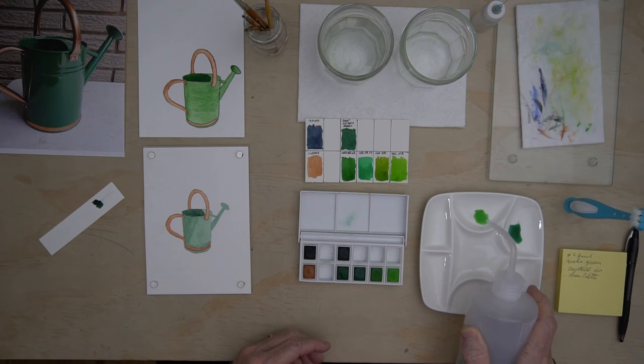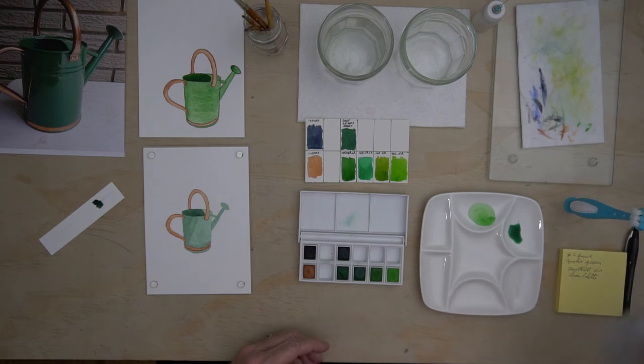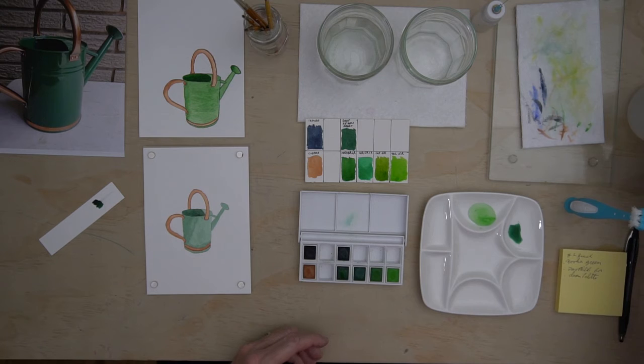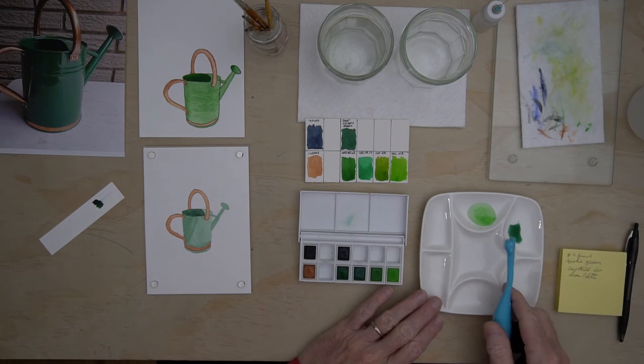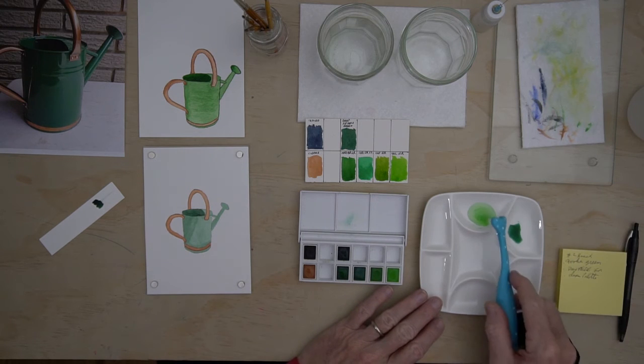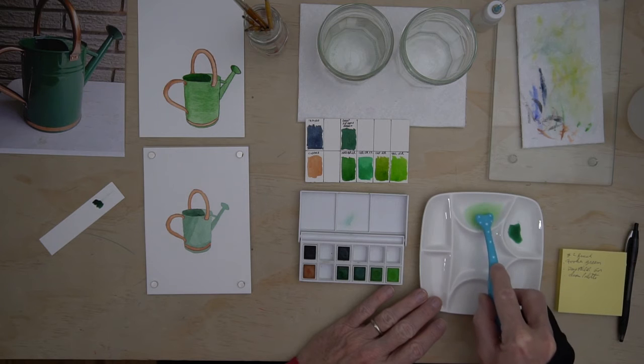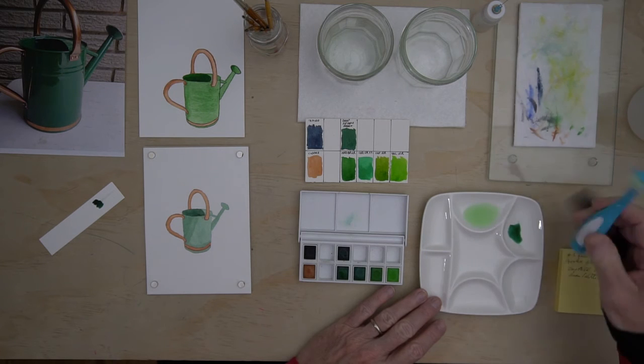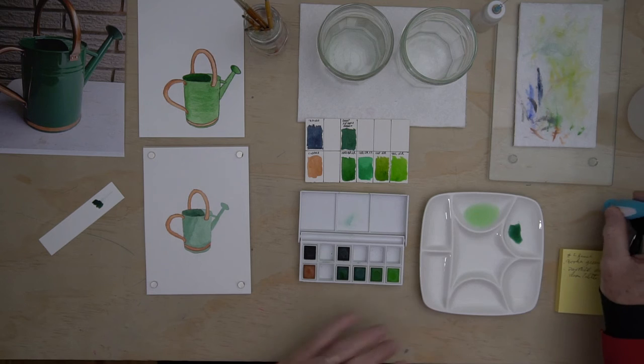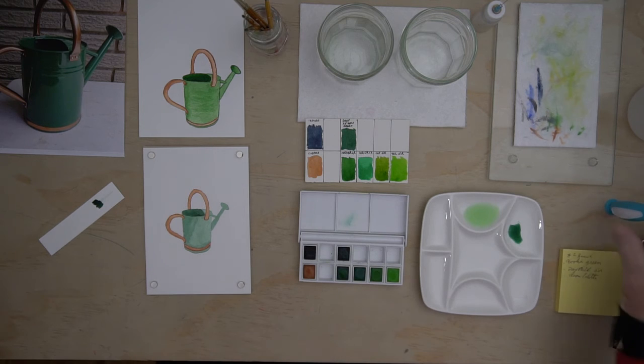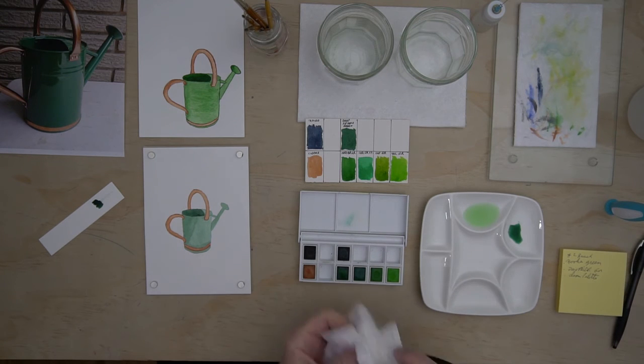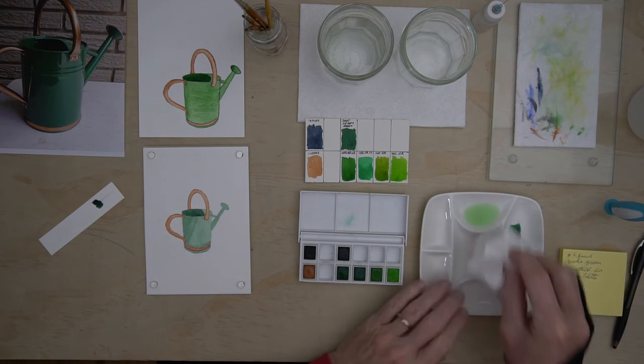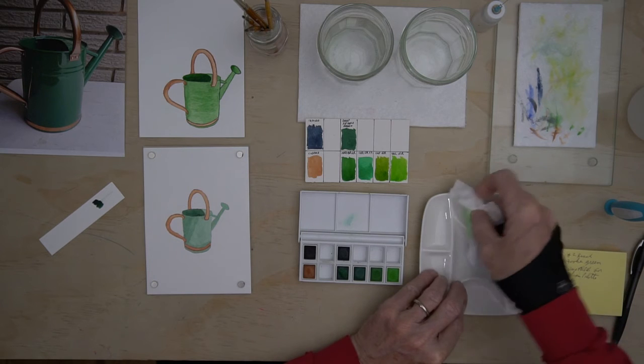So I'm going to squirt a bit of water in here. And sometimes you can see that the paint sticks to the bottom. You just swirl it around with an old brush and grab a Kleenex and just dry it out.